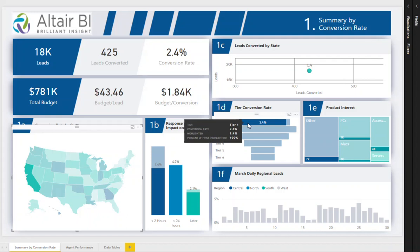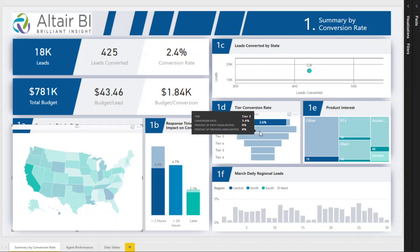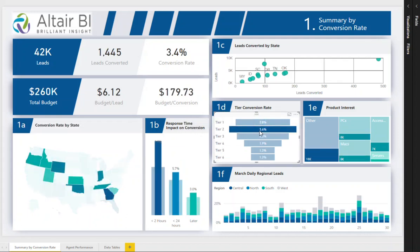If you click on Tier 2, you find that Georgia is much more productive in generating leads than anyone else.